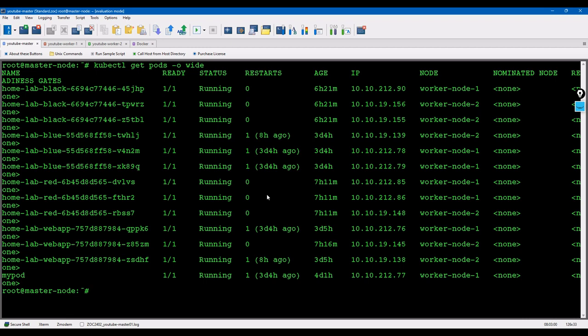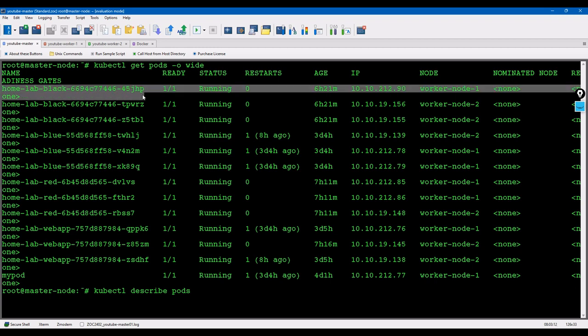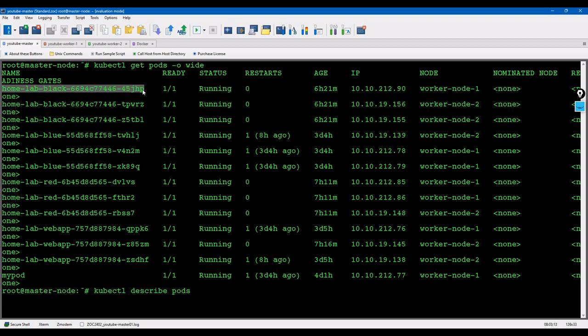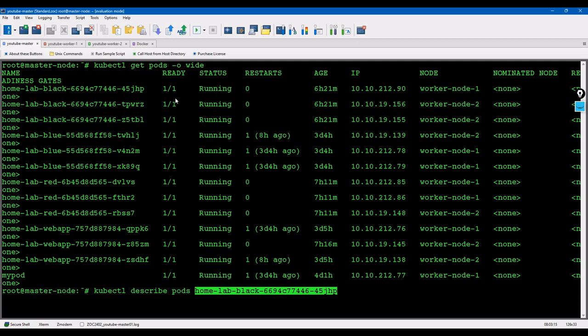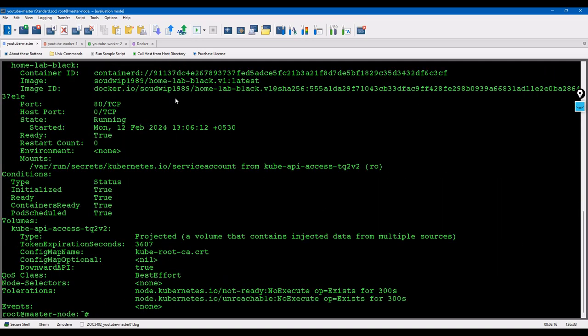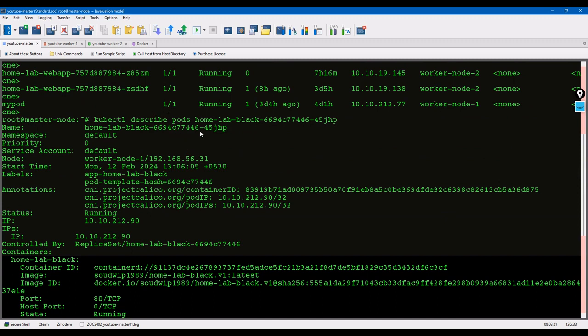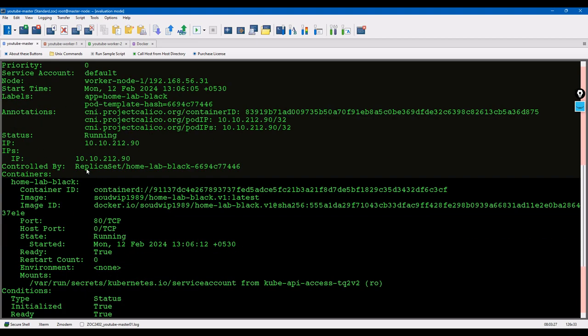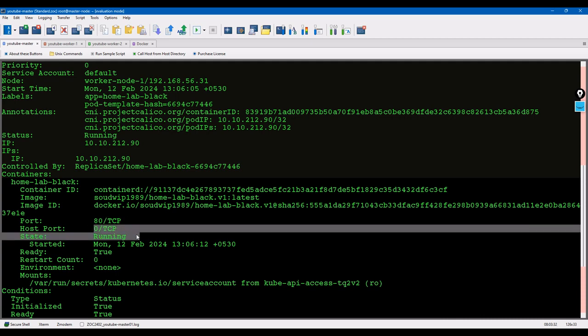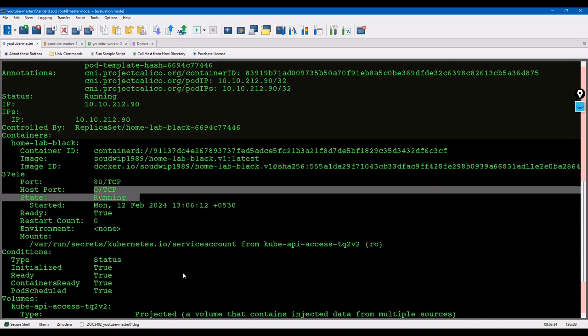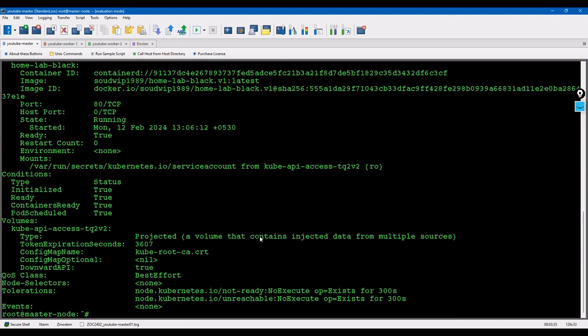In that case, you can use kubectl describe pods and the pod name. If I put this name, we can see what is the container, how the token has been created, what are the ports. You can see the port label which is controlled by, what is the port TCP host port, when it was created - all the information you can understand from the describe command about the pod.